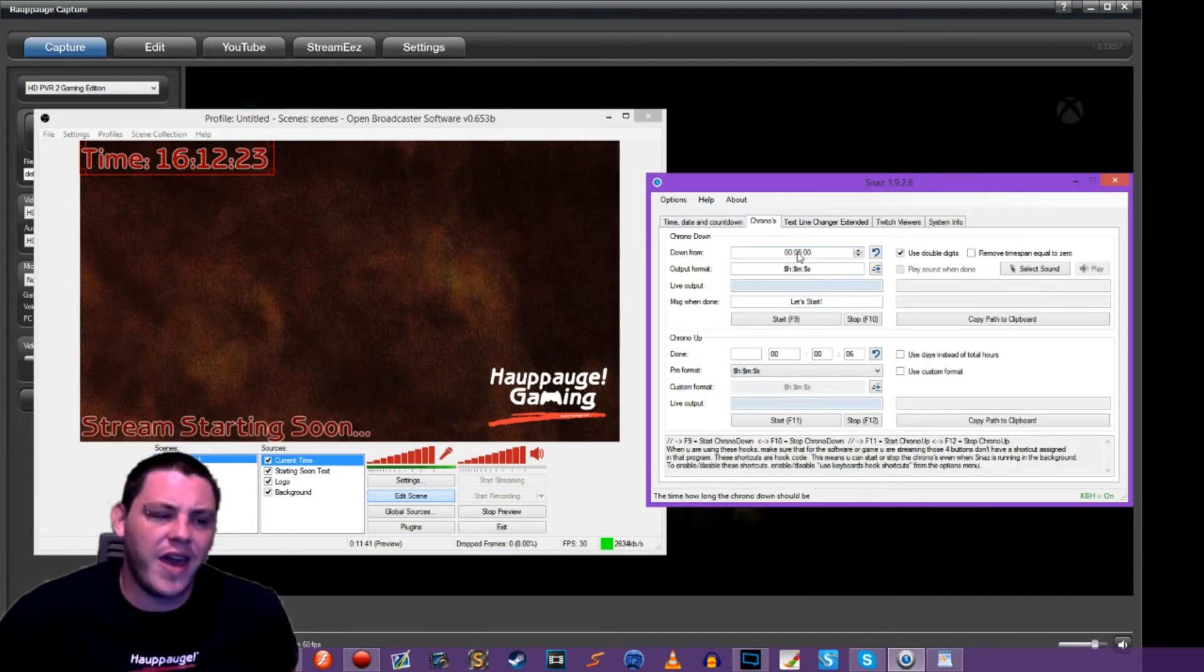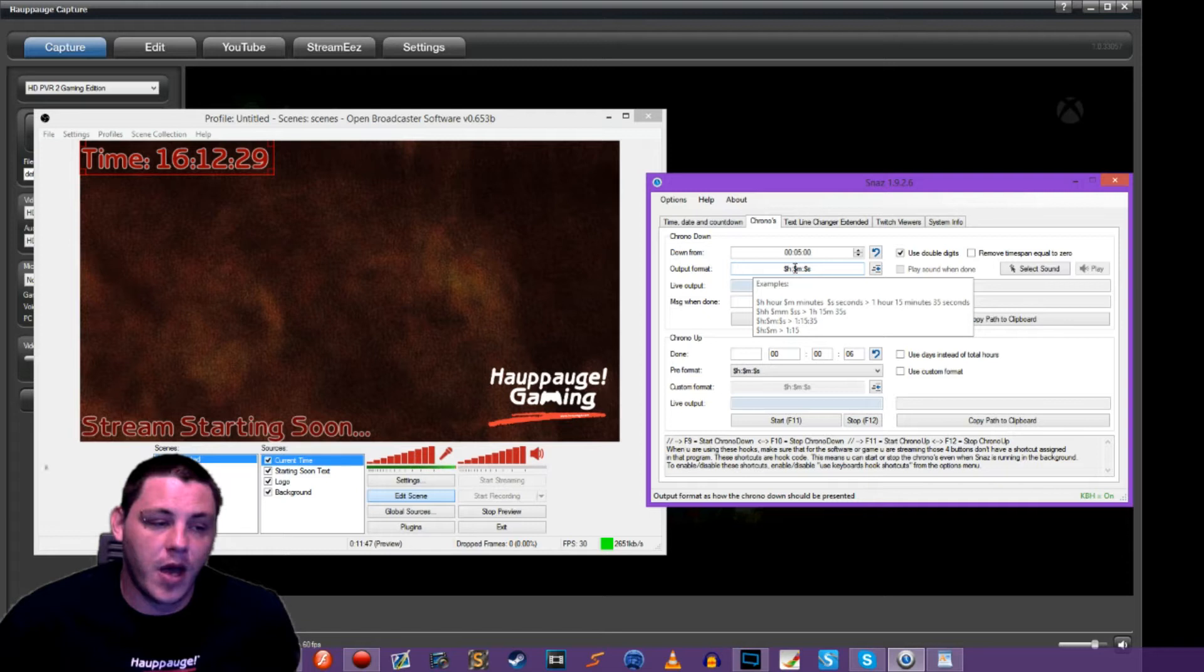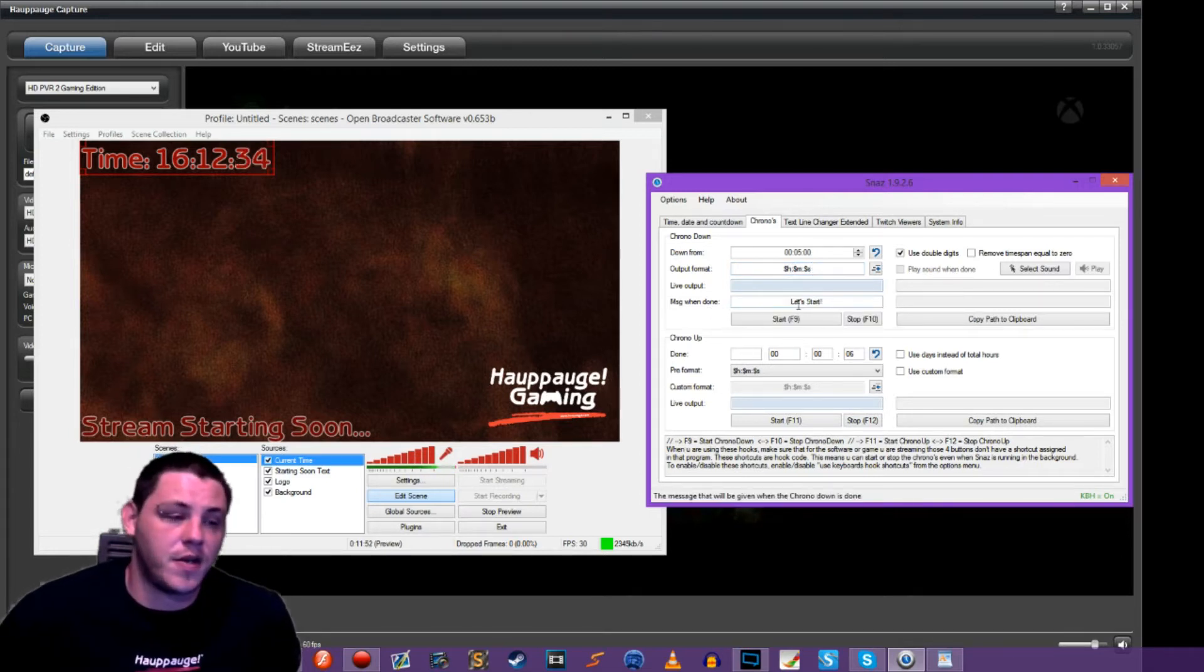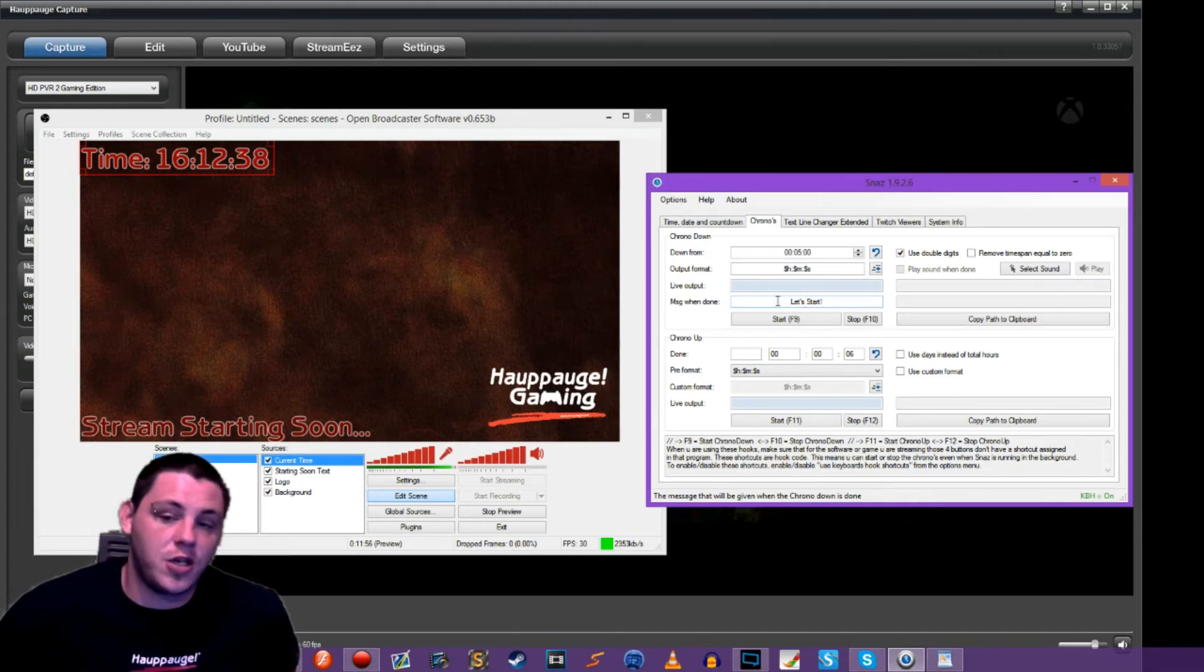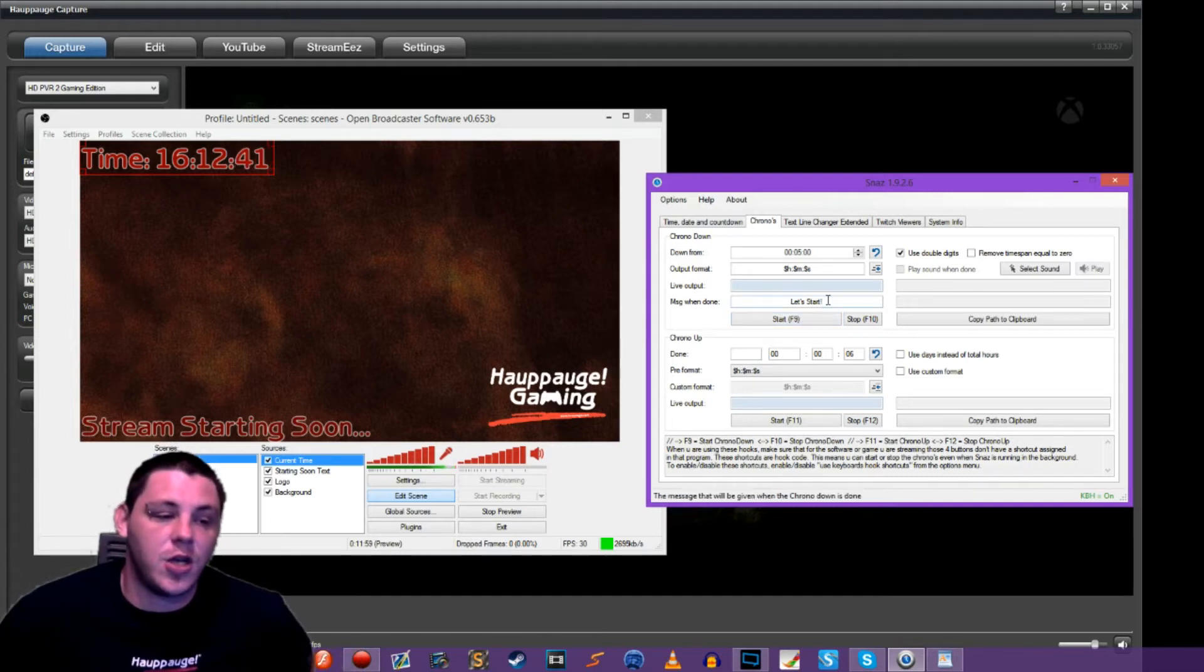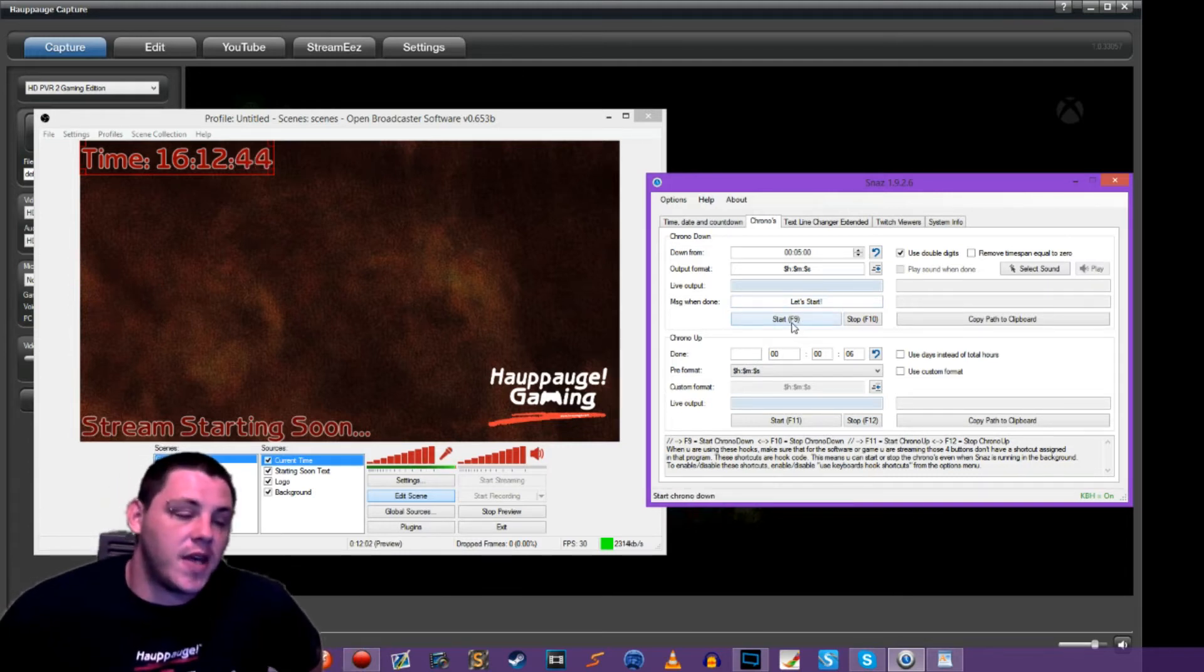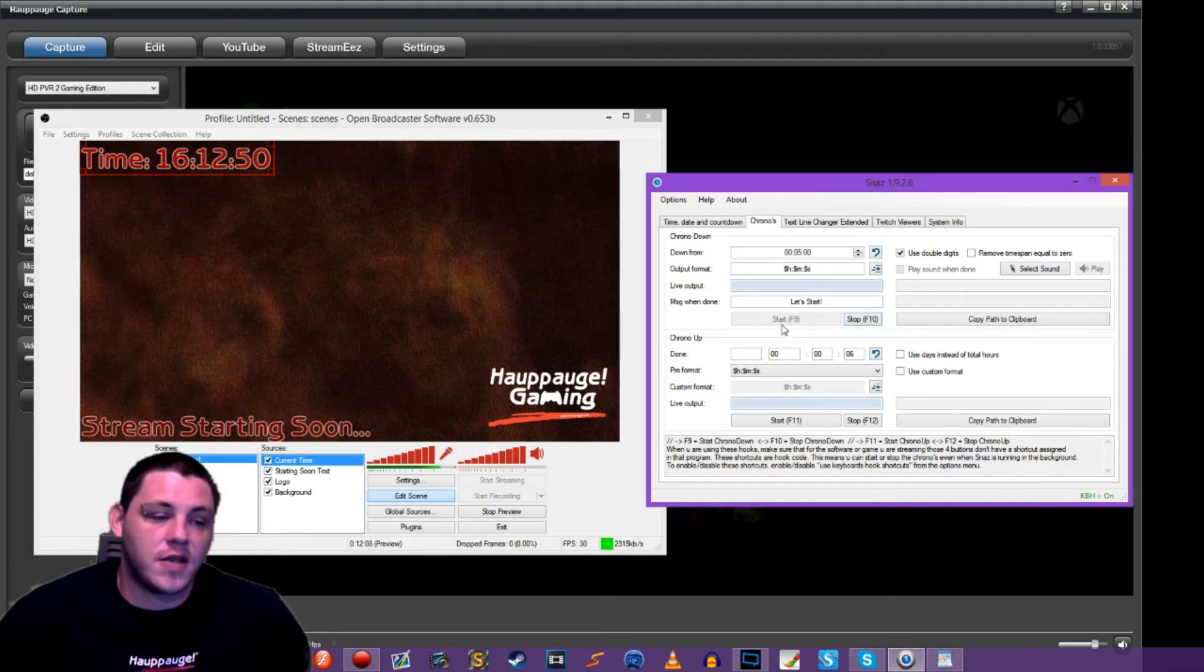And we're going to do a countdown from five minutes. And this is the output it's going to do. So hours, minutes, seconds, and then it has live output here and then message when done. Our countdown, when our countdown is ran and when it's finished, it'll say a message and ours will say let's start, but you can have it say whatever you want. You can put whatever you want in there. So at first let's just so we can generate a link. Let's hit start.